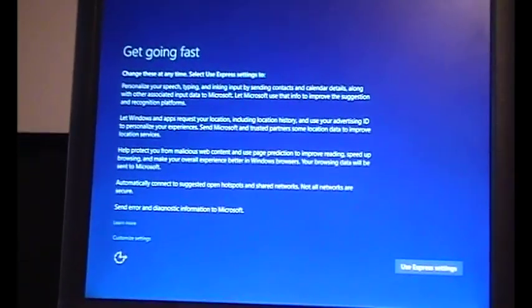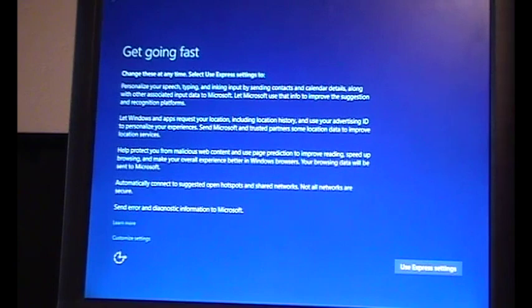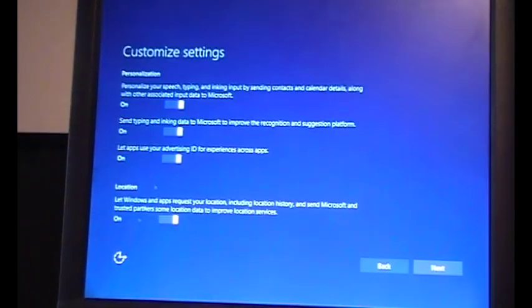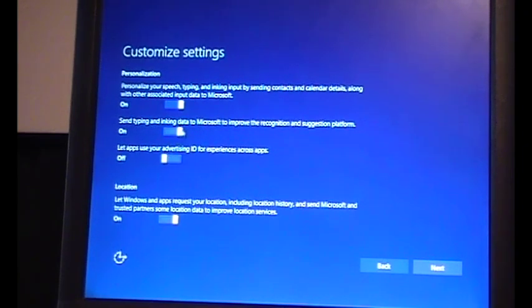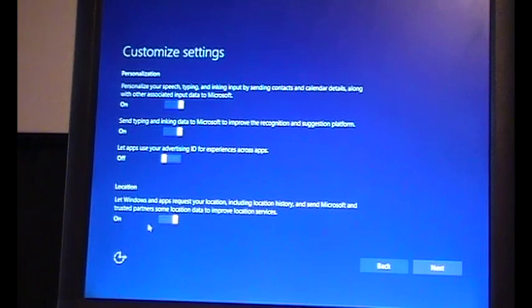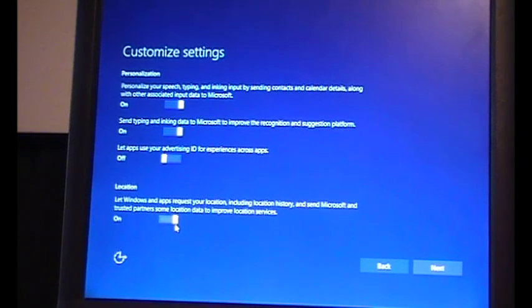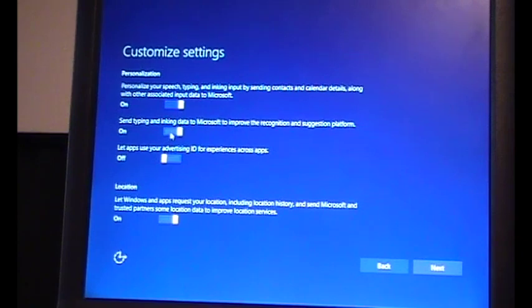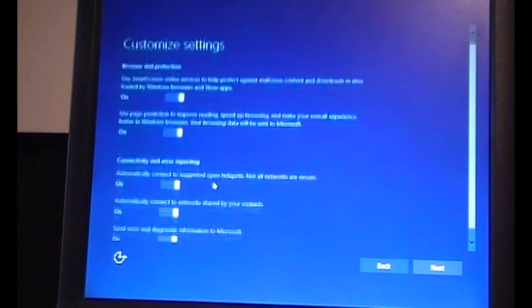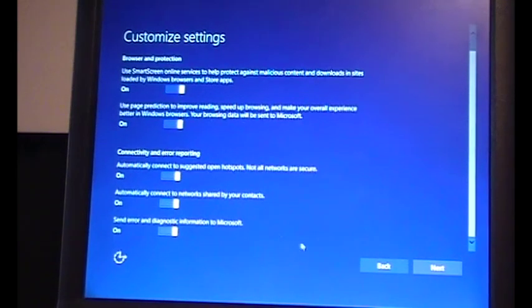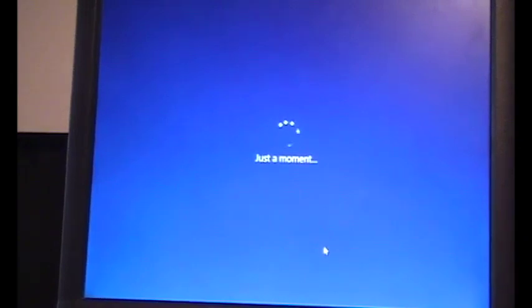And we're back. It's about 1:44. We started this at 1 o'clock, so that took about 45 minutes. We will not be using Express Settings because they are the devils. We do not want to let apps use my advertising ID. Location services, yeah that's fine. Send typing data, yeah that's fine. I don't really care about that. Just the advertising stuff. Smart screen filter on, yeah. We'll send error reports because Bill Gates needs more of those on his desk. Or Nadella I guess now, because he's the current CEO of Microsoft.